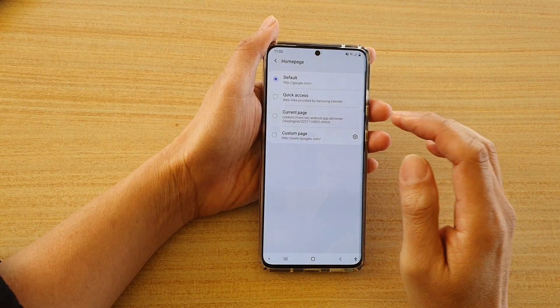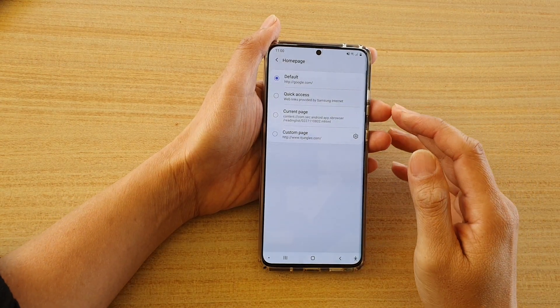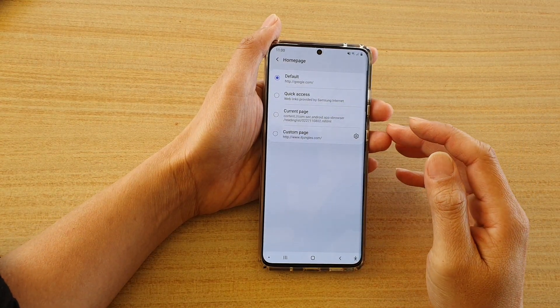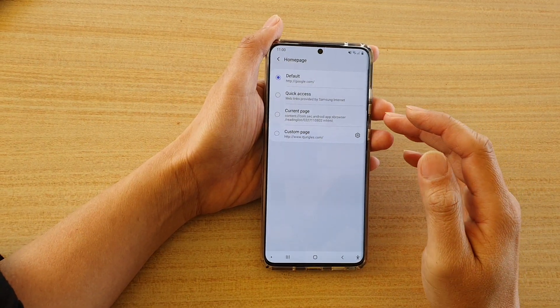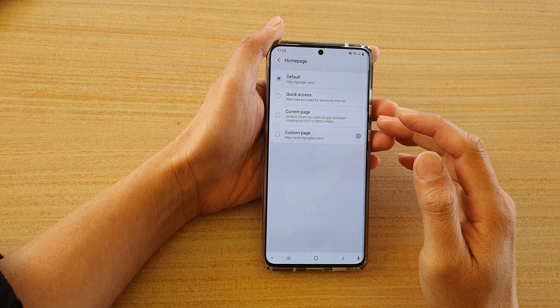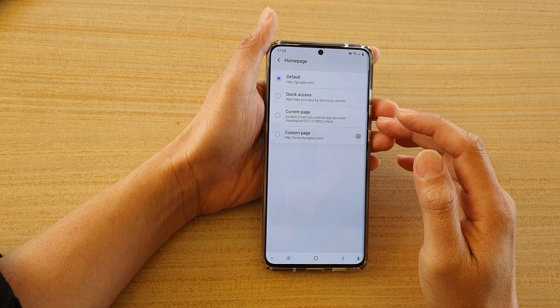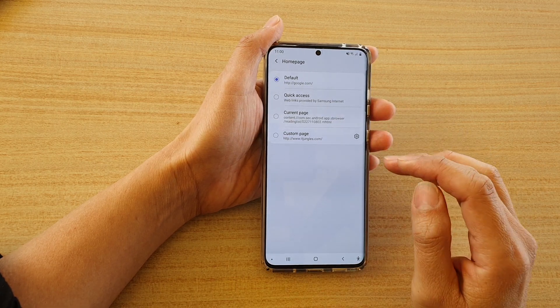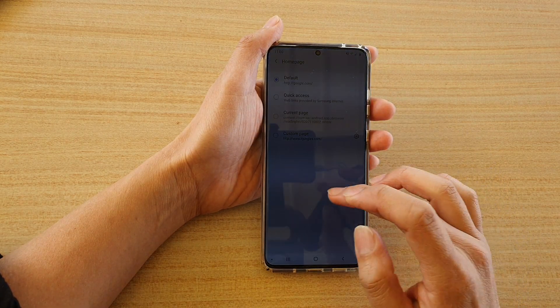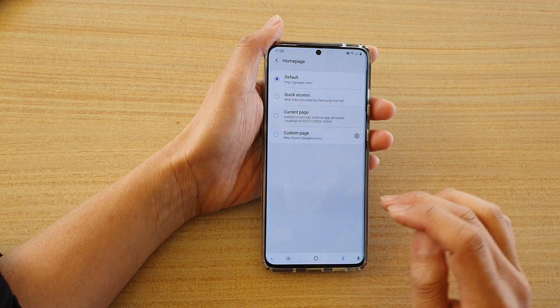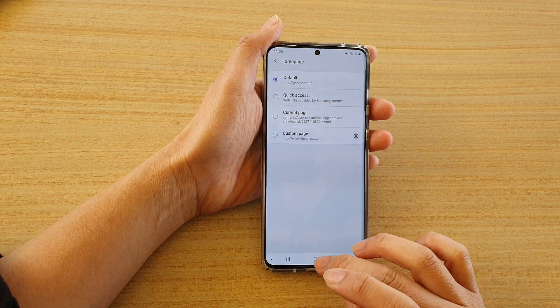In this video we're going to take a look at how you can set a default home page for your Samsung Galaxy S20 series on your Samsung internet browser.